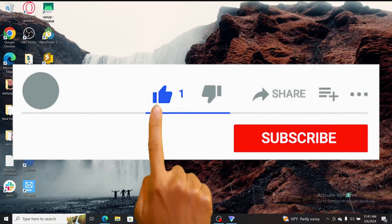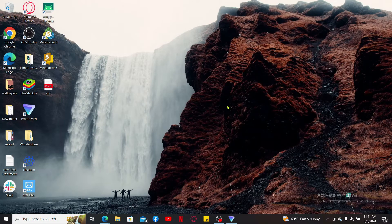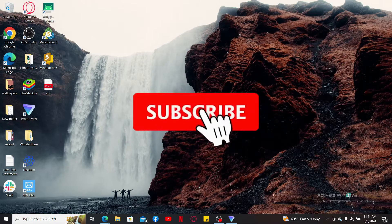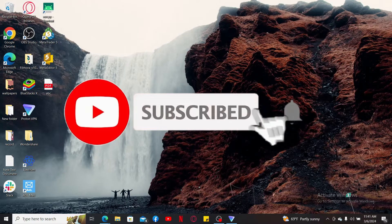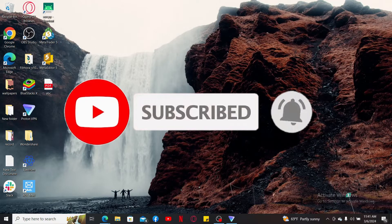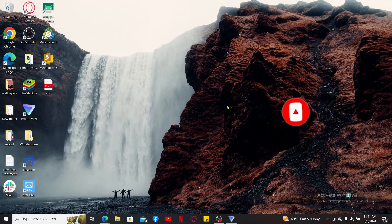If you found the video to be helpful, go ahead and give us a thumbs up. Don't forget to subscribe to our channel by hitting the Subscribe button, and press the notification bell so you'll never miss another upcoming upload from us. I'll be back again in the next episode — thanks for watching!